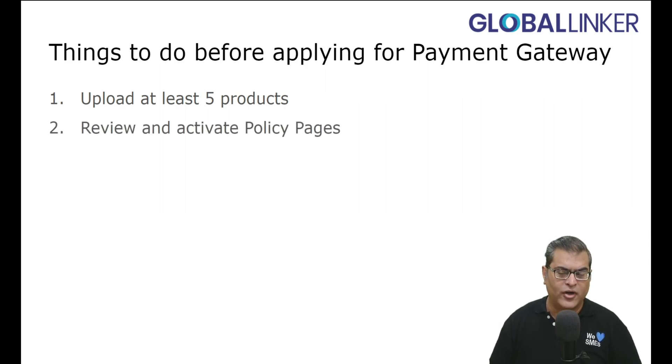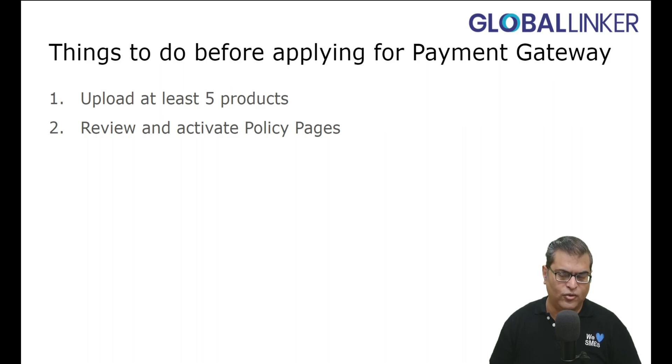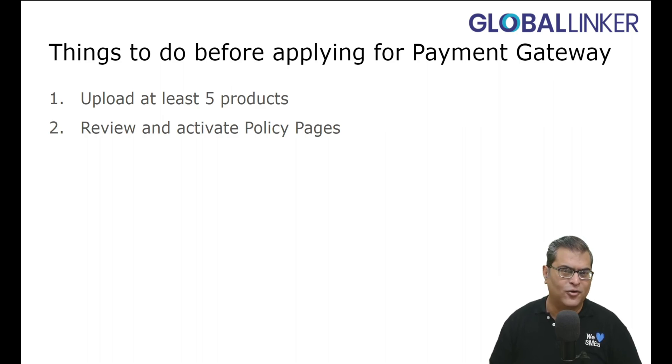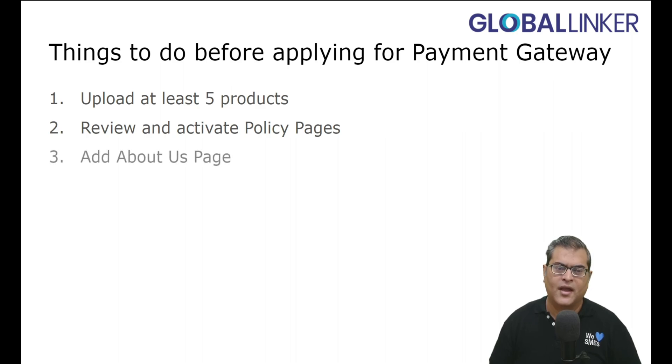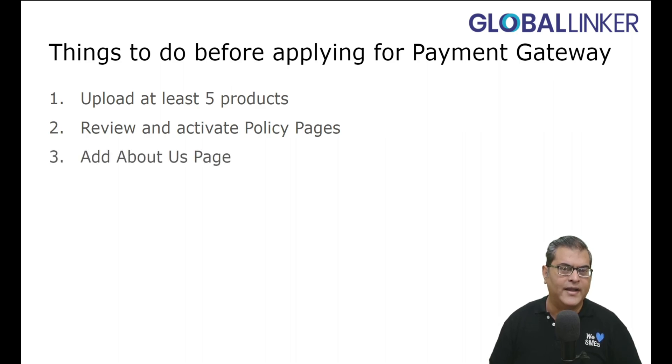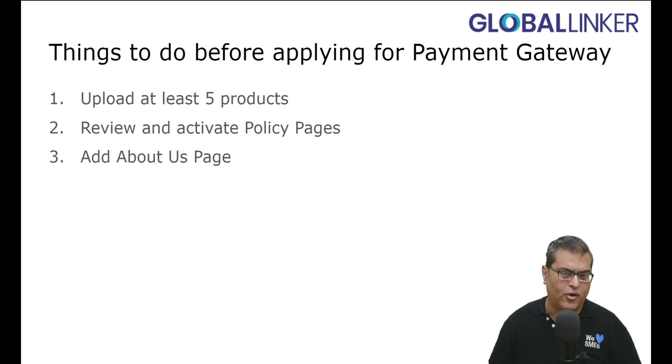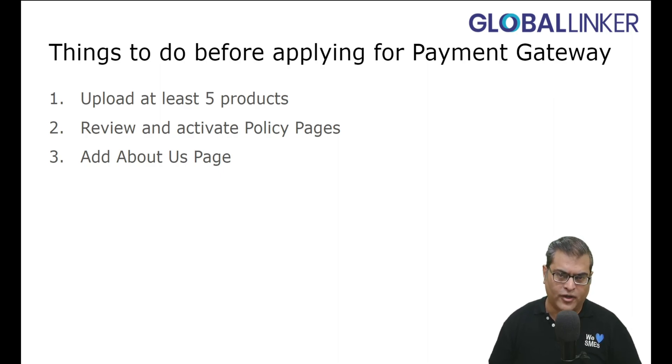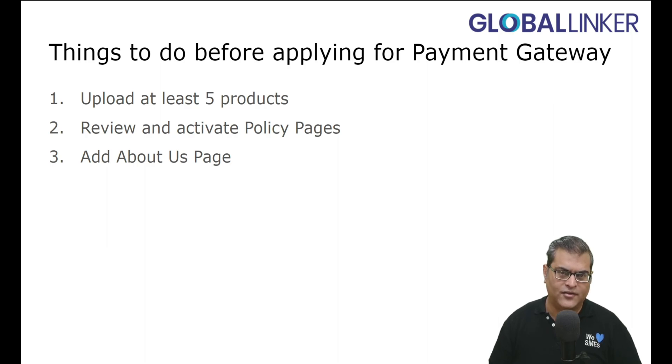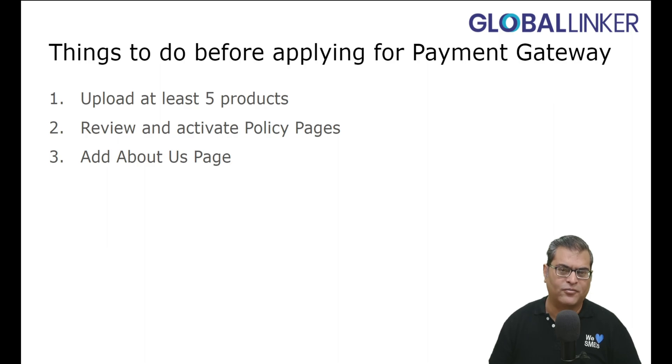Next, you have to review and activate policy pages, and in case you are not aware, there is a link to a tutorial video about this subject as well. Add About Us page, so this is about adding a content page, an information page about your organization, and again, if you are not aware how to add About Us page, there is a tutorial videos link in the description for your reference.